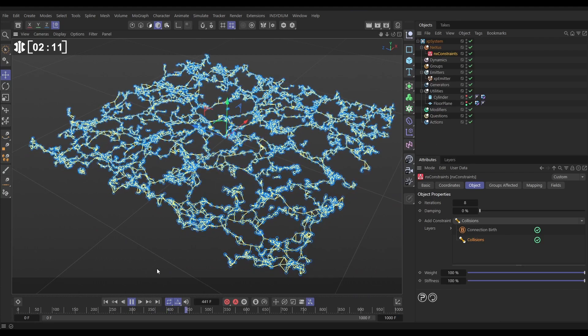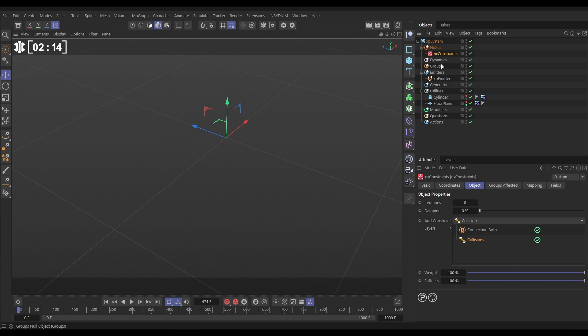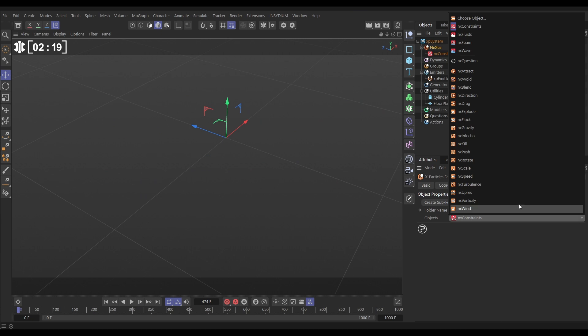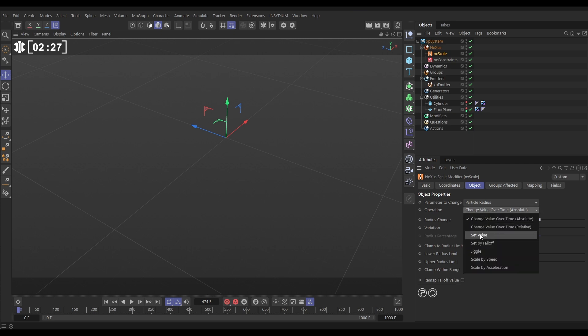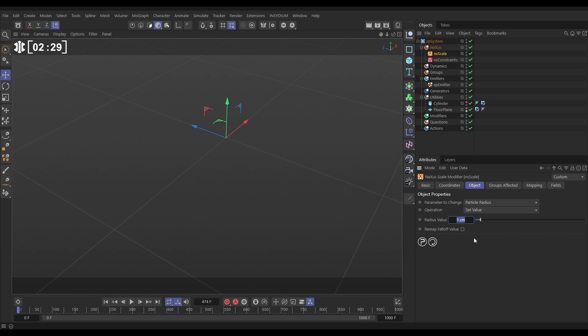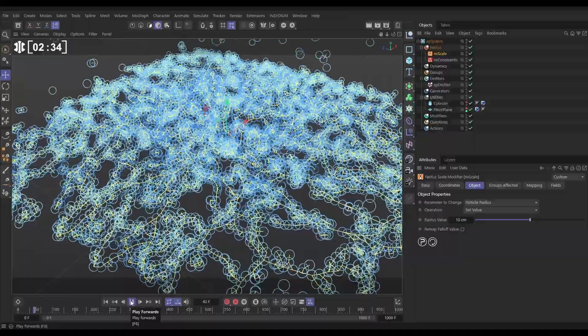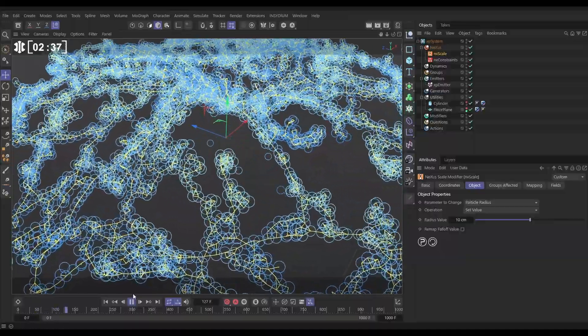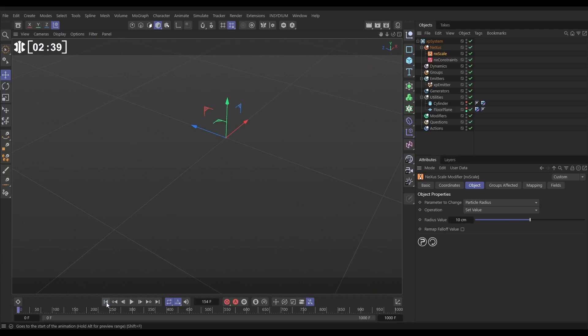Now we need to bring in the control. What we're going to do is we're going to scale up our particles. And to do that, we're going to use a Nexus NX Scale Modifier. We'll set the parameter to change to particle radius. But the operation, we want to set the value and we'll begin just with a value of 10. So now every particle just has a radius value of 10, which is not what we want. But now they're bigger, look how much more they're moving and bouncing off each other.